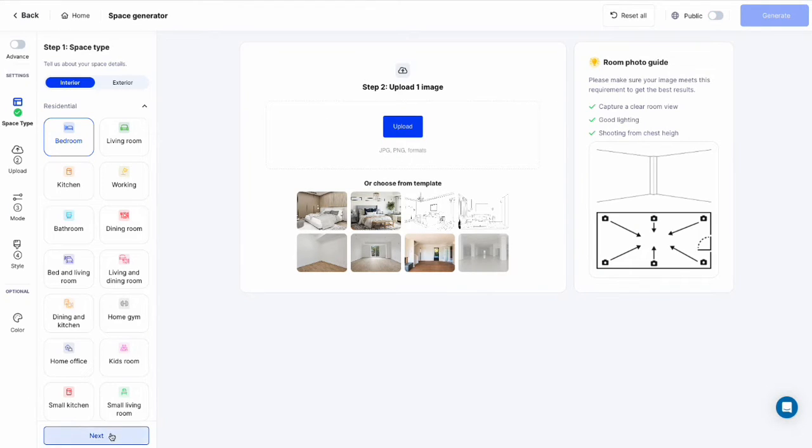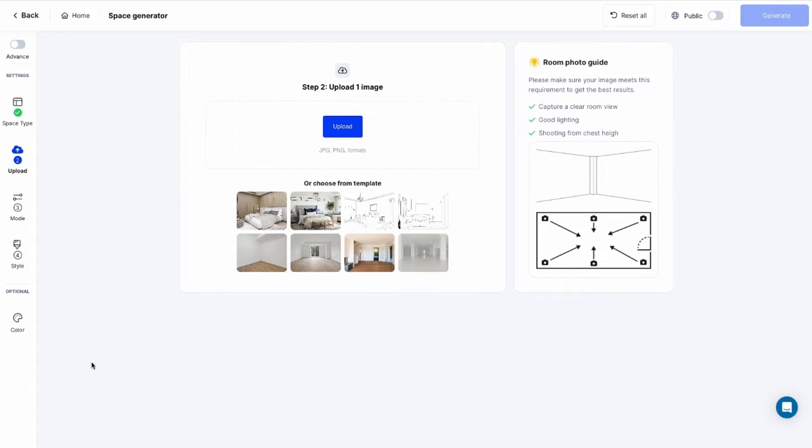Step 1: Choose each space type you want, then upload your room image, or choose from a template.